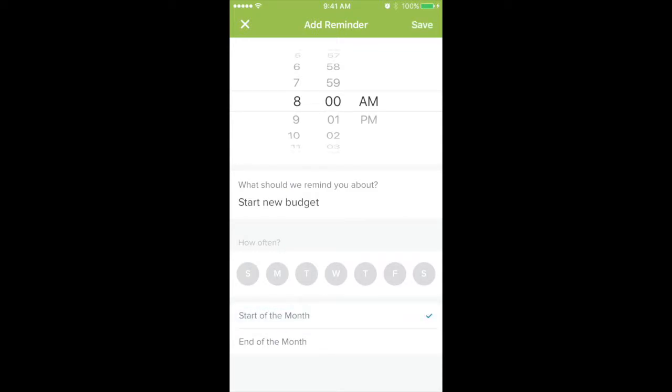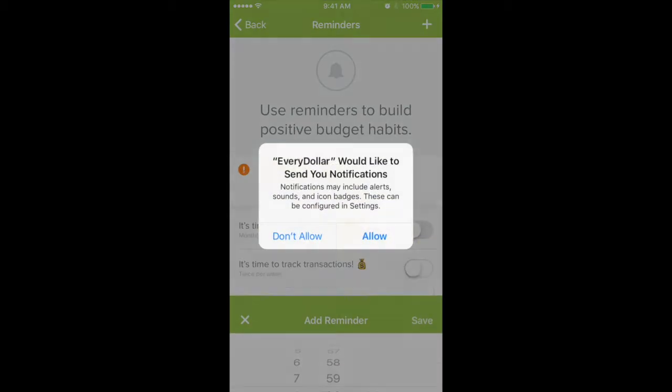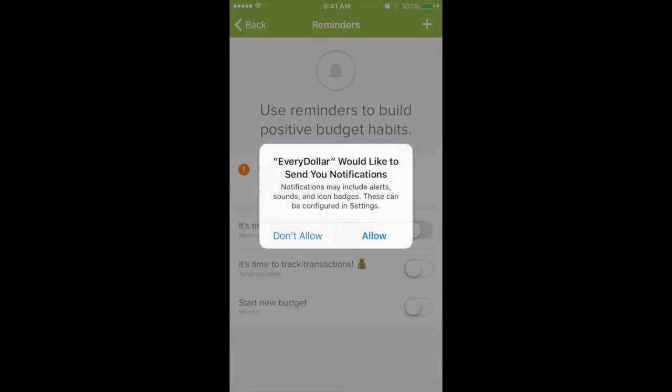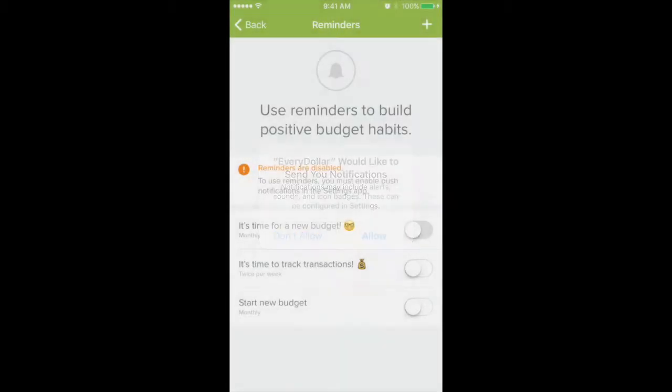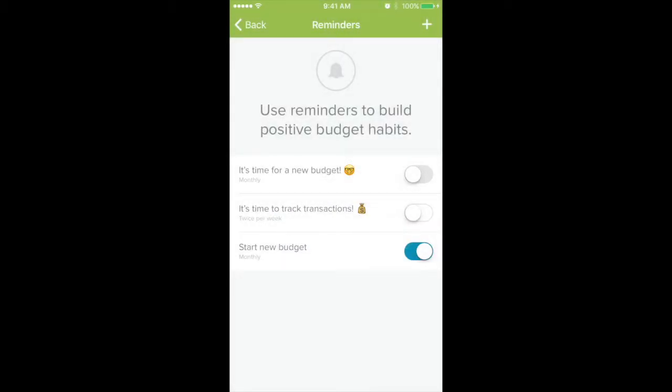So I'm going to be ready to budget and I'll hit save. It's going to ask if it can send me push notifications — do you want it to pop up on your home screen reminding you, hey, it's time to budget? So if you hit allow, then that's set up and ready to go.